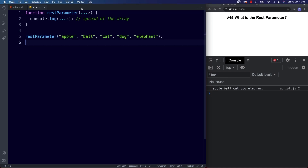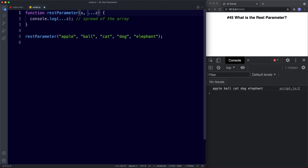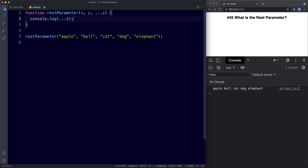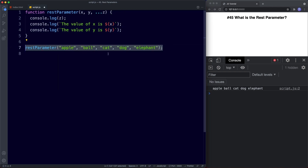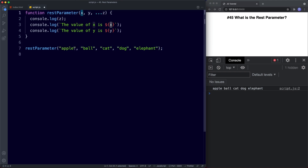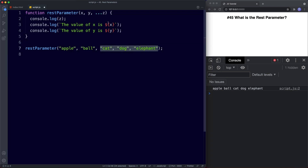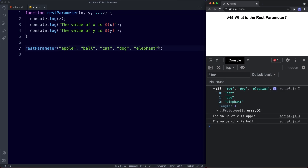Let's look at an example. We'll add two more parameters — x and y — and importantly the rest parameter needs to be the last parameter we use. Inside the function we won't use the spread operator this time; we'll console.log z, and also log the value of x and the value of y. In the function call, the first argument refers to x, so x is apple, y is ball, and the remaining arguments will be put inside an array using the rest parameter. Saving gives us an array of cat, dog, and elephant, plus the value of x is apple and the value of y is ball.